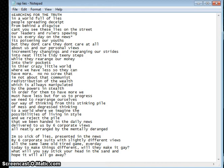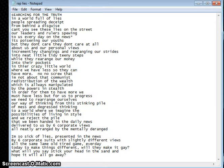Searching for the truth in a world full of lies, people spreading deceit from behind a disguise. Can't you see these lies on the street? Our leaders and rulers are spewing to us every day on the news, poisoning our youth.